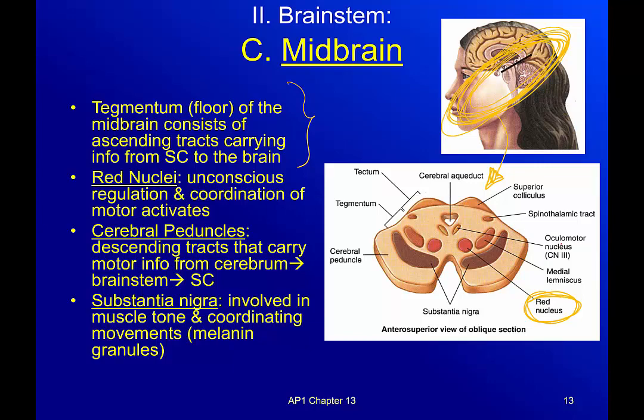Because you already know what to do — that's unconscious regulation. The cerebral peduncles, these guys down here, are the descending tracks, basically carrying motor information from your brain down into your spinal cord. The substantia nigra — these guys here, they kind of look like quirky eyebrows — are actually involved in muscle tone and coordinating movements: how tightly our muscles contract to get the action we want. We call them the substantia nigra because they actually have quite a few melanin granules in them, making them very dark.